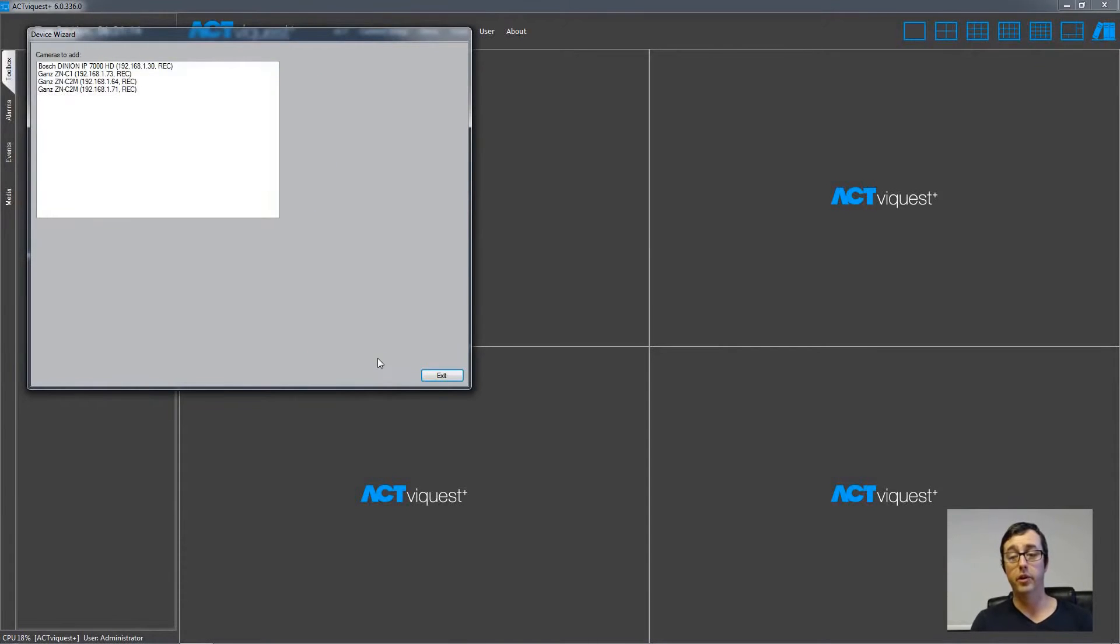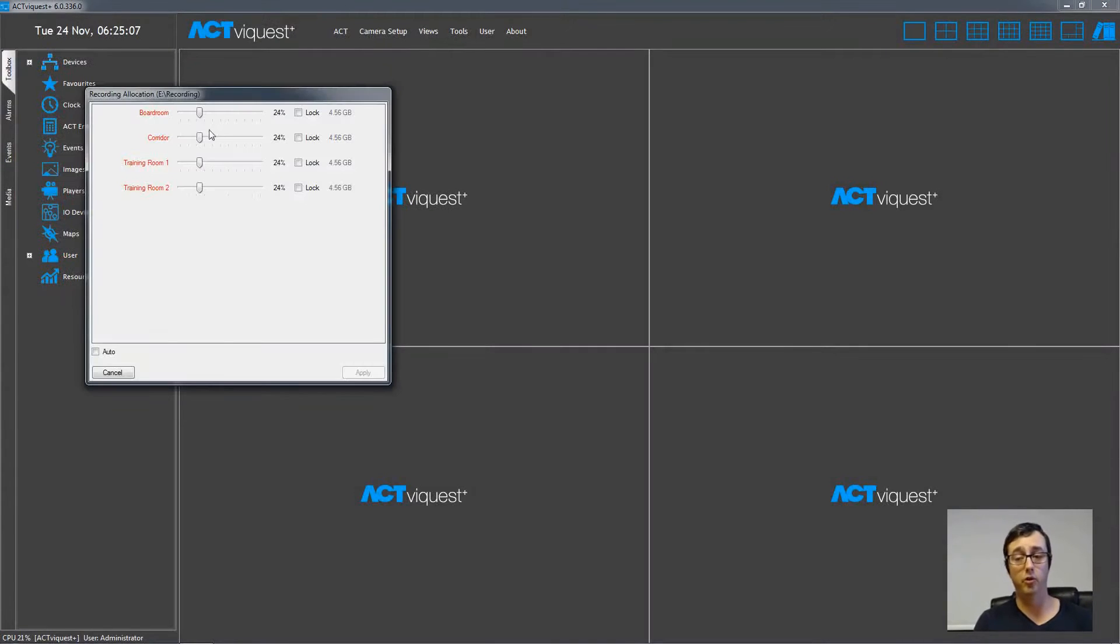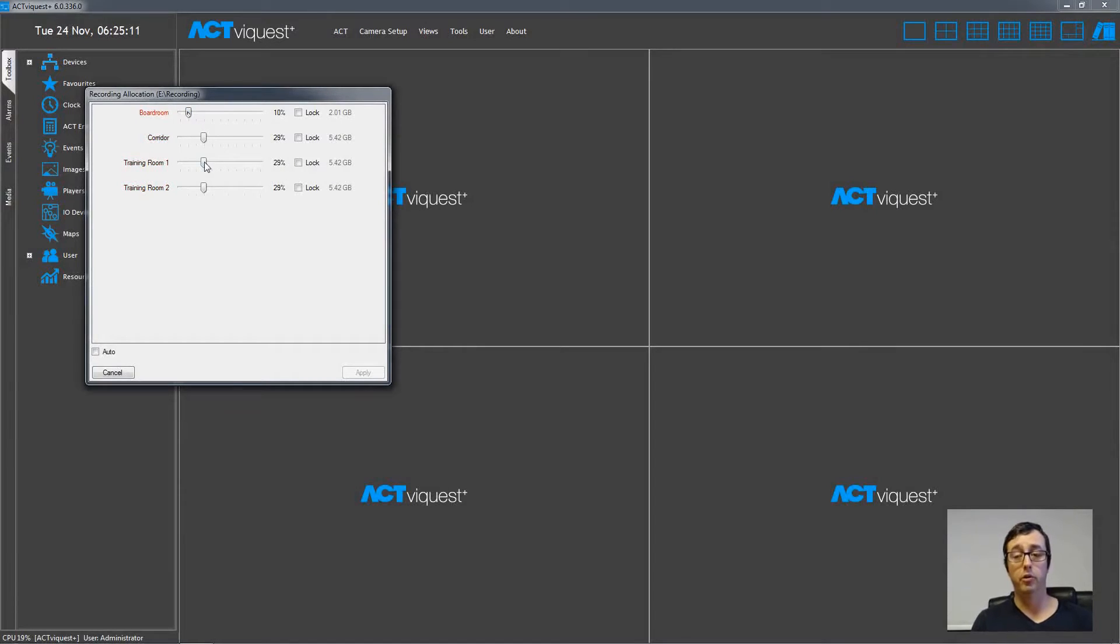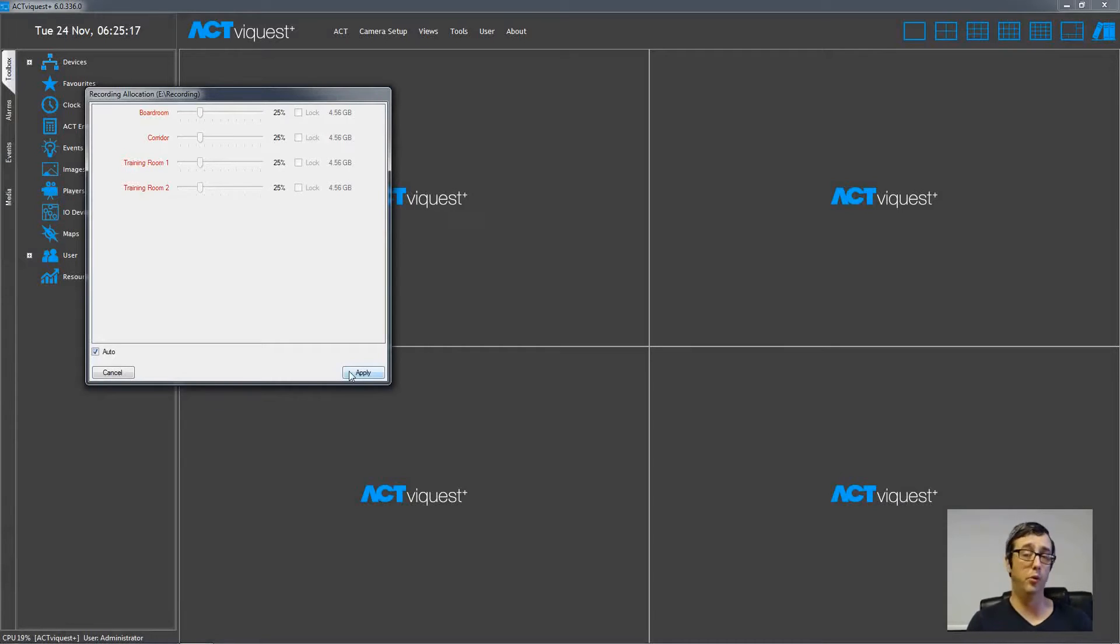Once that's completed, there's a summary, and then you'll be able to choose the portion of the disk drive for each camera. Just move the sliders around like so to allocate different portions of the drive, or just tick the Also checkbox in the bottom left to allocate an equal portion to each device.